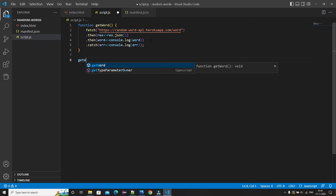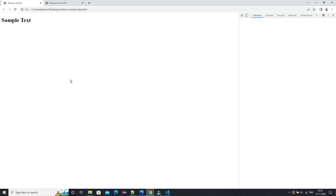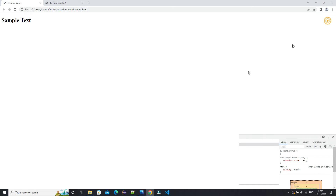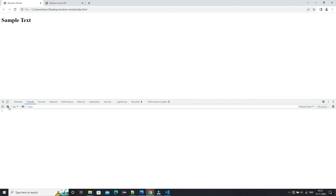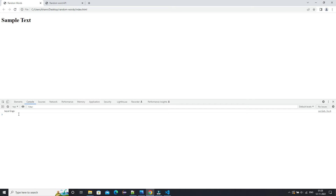Now we need to call this function, so we'll just type getWord(). Then we'll open the browser's Inspect Element and look at the Console tab. When we refresh the page, we can see our data — the random word — but it's in the form of an array. We need that particular word, so we fetch the array's 0th index. Now in the console we have that specific word.